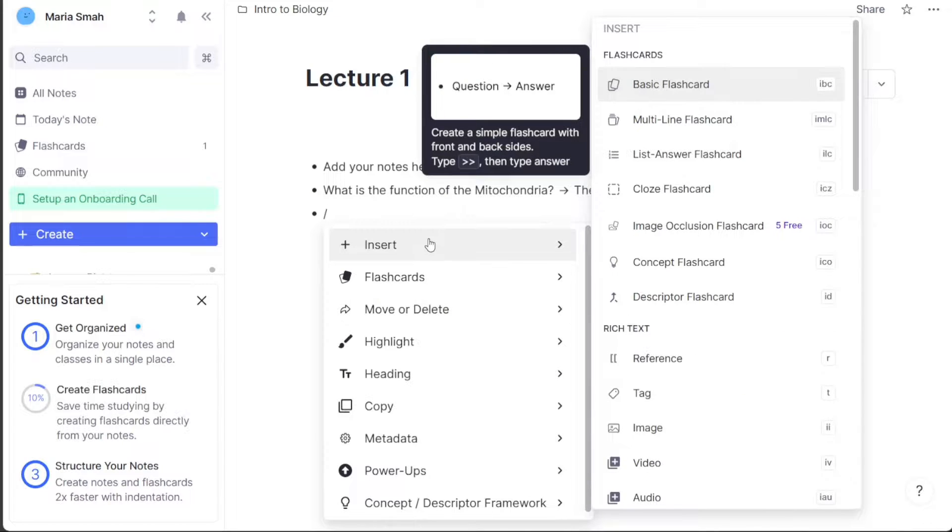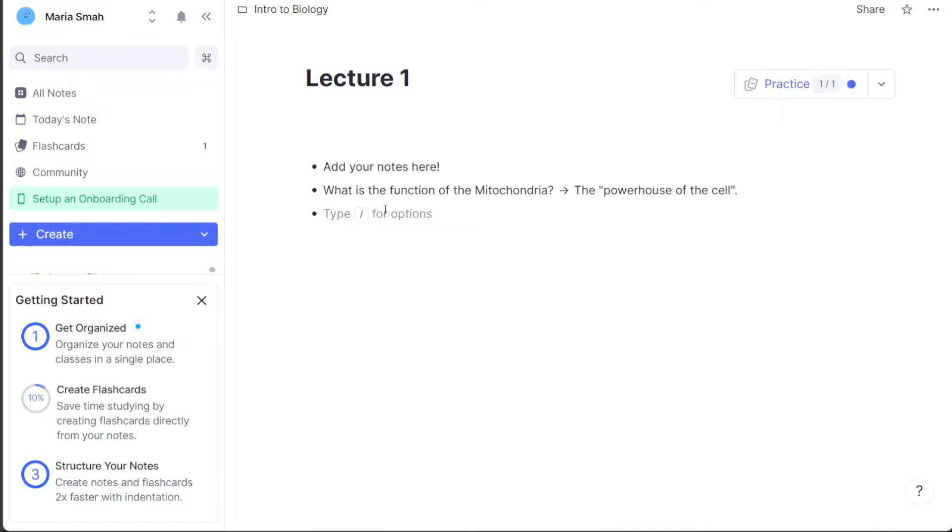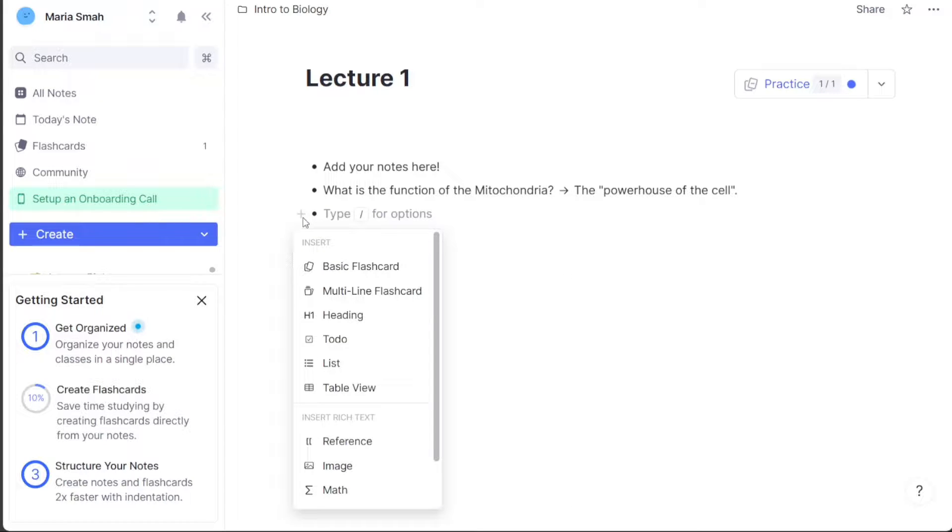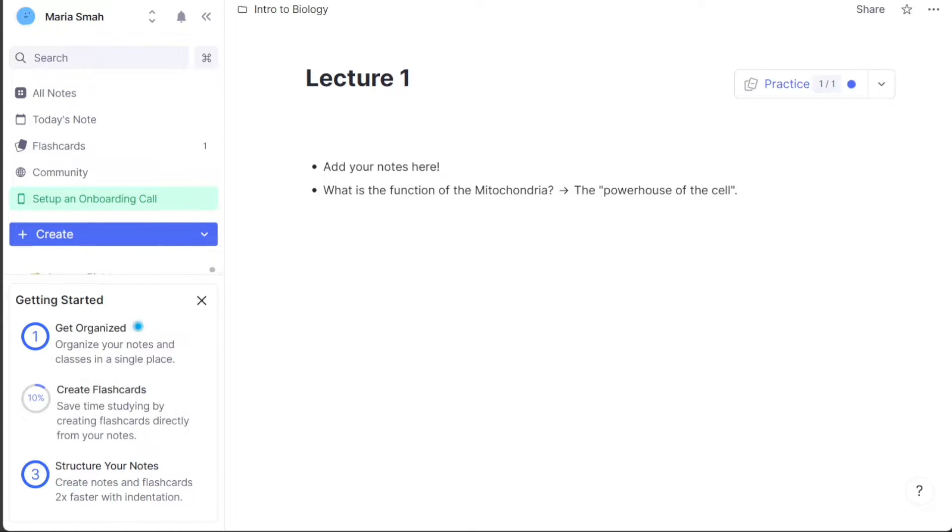RemNote is a powerful note-taking and knowledge management tool that can help you organize your ideas, learn more efficiently, and boost your productivity. By the end of this tutorial, you'll have a solid understanding of how to use RemNote effectively and make the most out of this powerful tool.